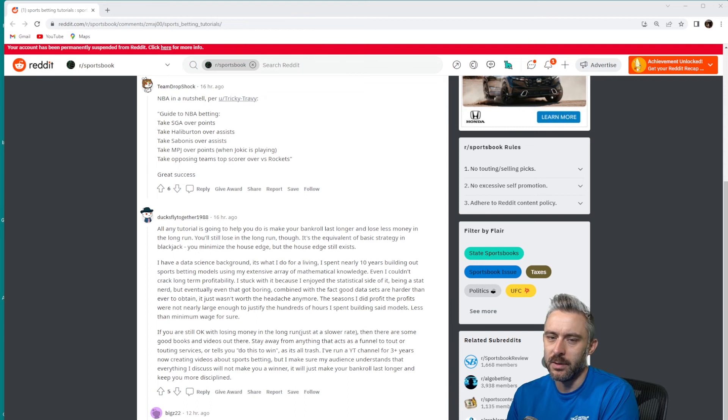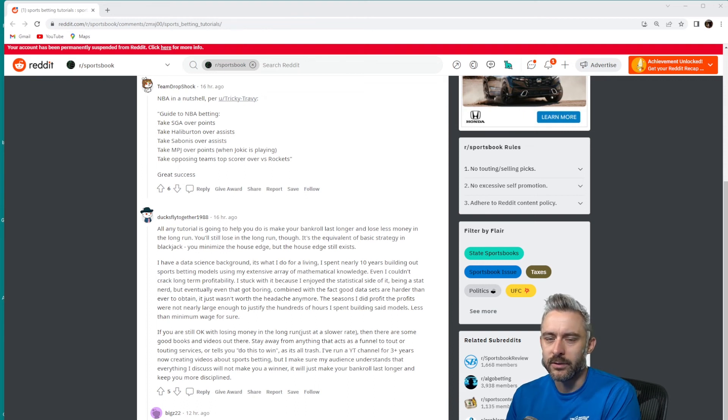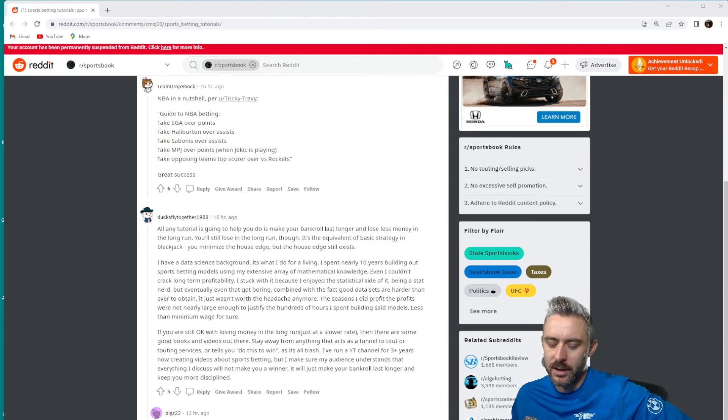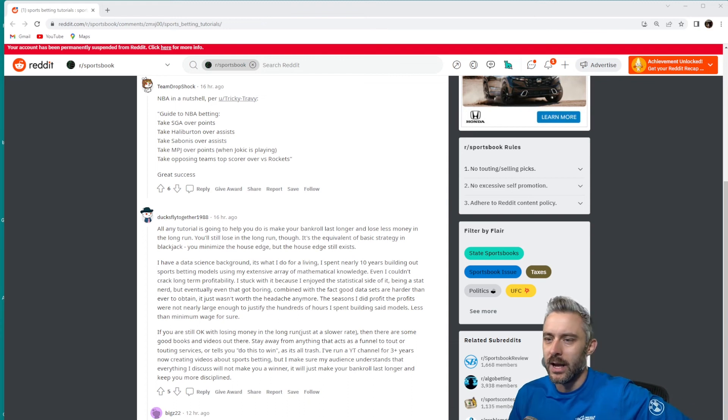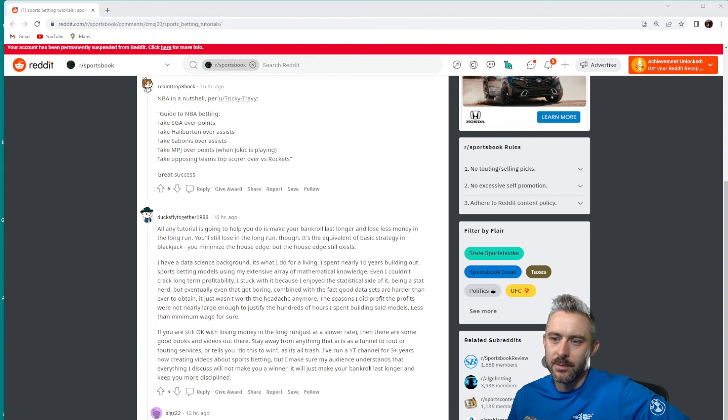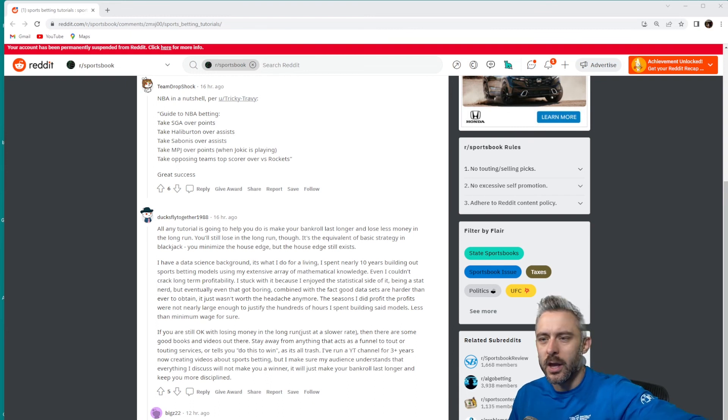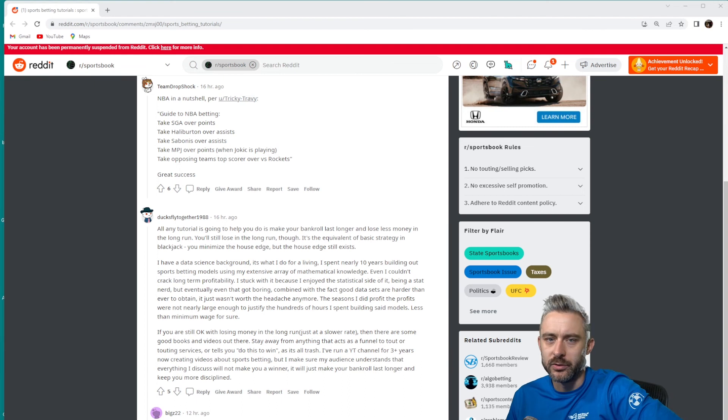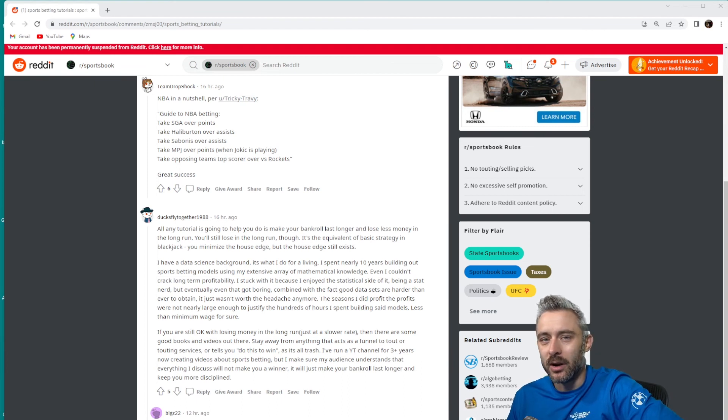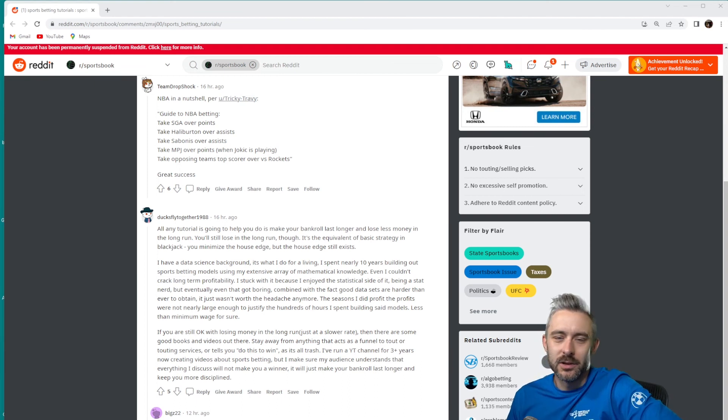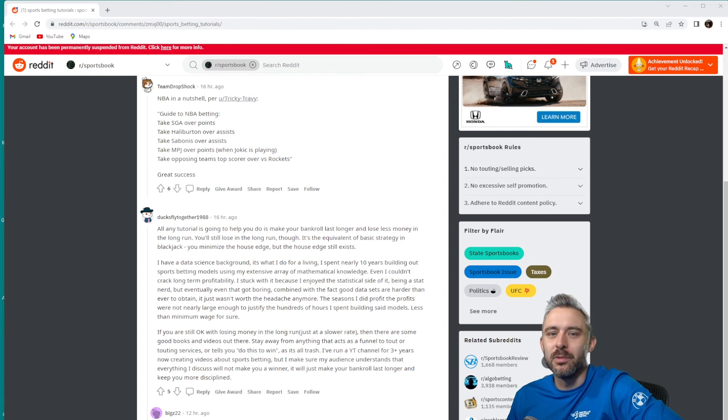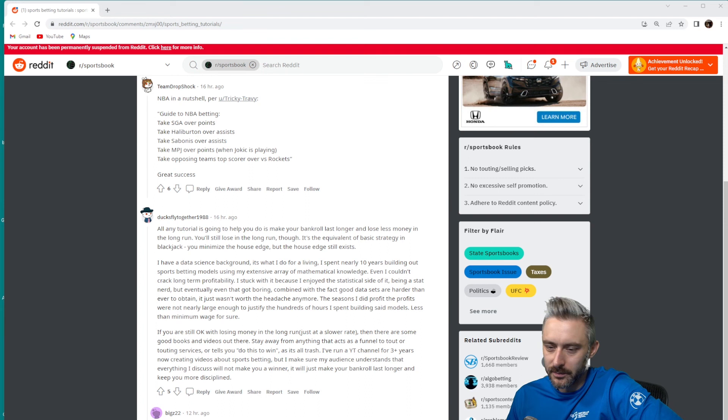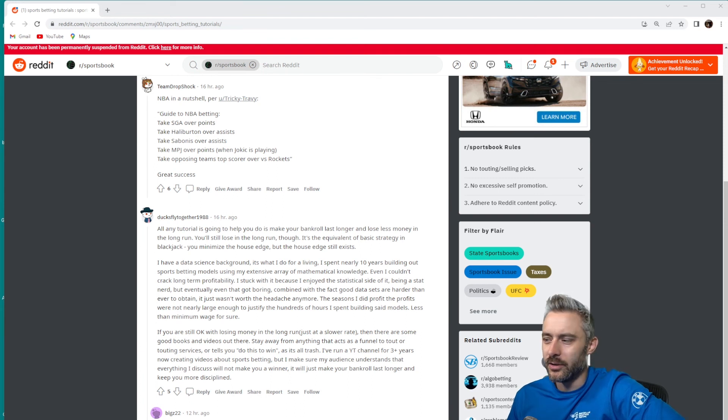There would be times when my data source would have an error or a bug and I'd have to spend a few hours fixing my code to account for those bugs and fix all the data. It just became a game of whack-a-mole almost with the data and it just became a headache. It was worth putting in all that effort when the model is doing well, but when the models aren't doing well, you just get to a point where you're like, what's the point? I could be spending my time doing other things.